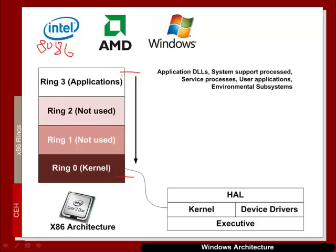In ring 3, most of the applications actually run. The DLLs associated with applications also run within ring 3, basic system support, service processes, user applications and environmental subsystems.